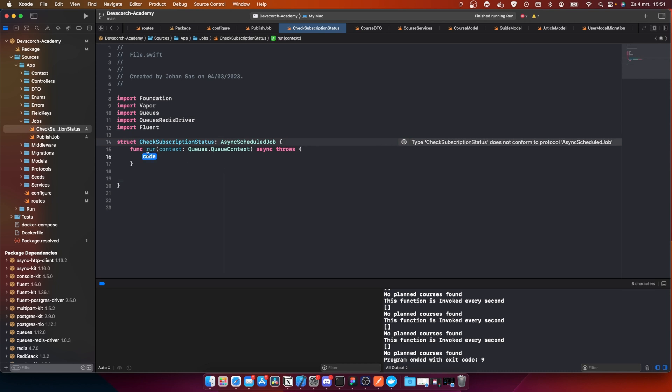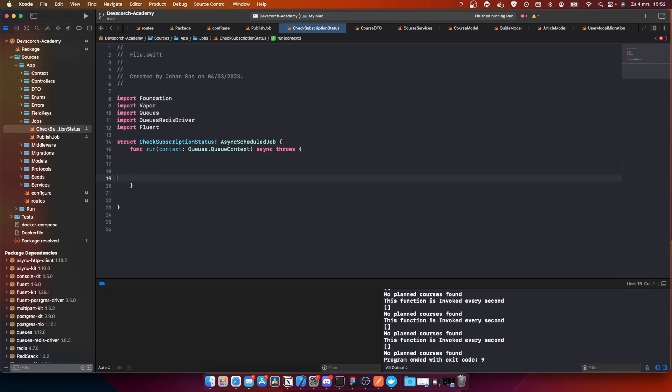For example, if you subscribe at 11:59 at night and the scheduler checks at 8 o'clock and the date is not the same, I'm not going to be the guy who says 'oh my god, he got one day for free' — I really don't care about that.